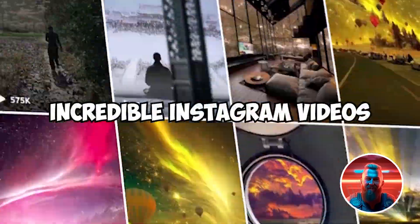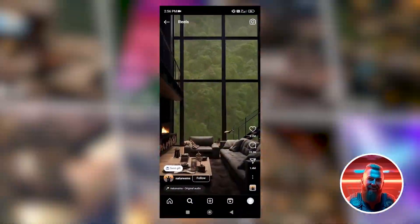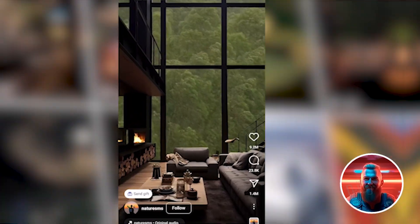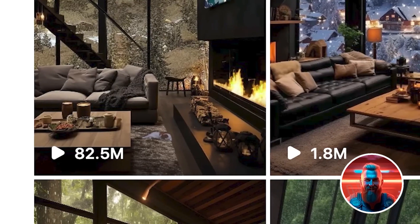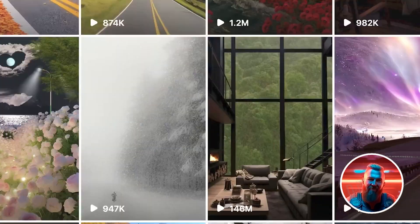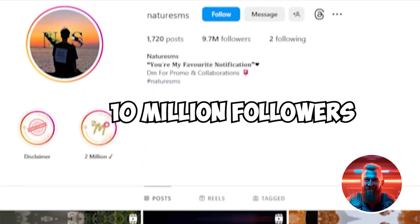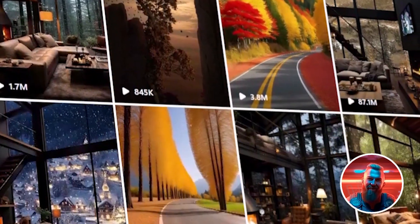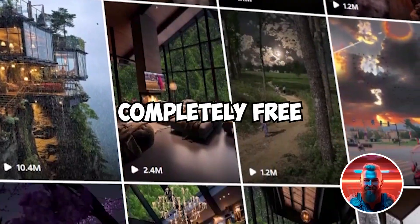Recently, I discovered some incredible Instagram videos featuring stunning AI-generated living rooms. These weren't just any videos — they were viral sensations, amassing over 100 million views and captivating nearly 10 million followers. This discovery led me to an exciting realization: creating these videos is surprisingly simple and completely free.